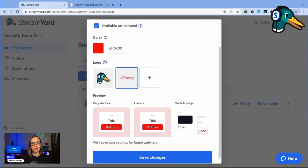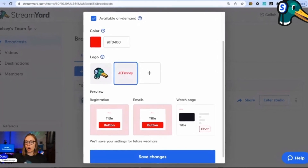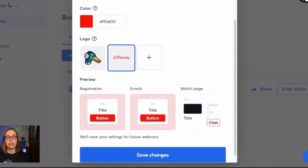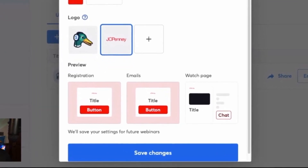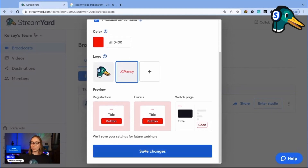In the preview section below, I get a glimpse of what my color and logo is going to look like on the registration page, the email content, and the watch page. We save all your branding and settings for future webinars. Once you're done customizing, click save changes.